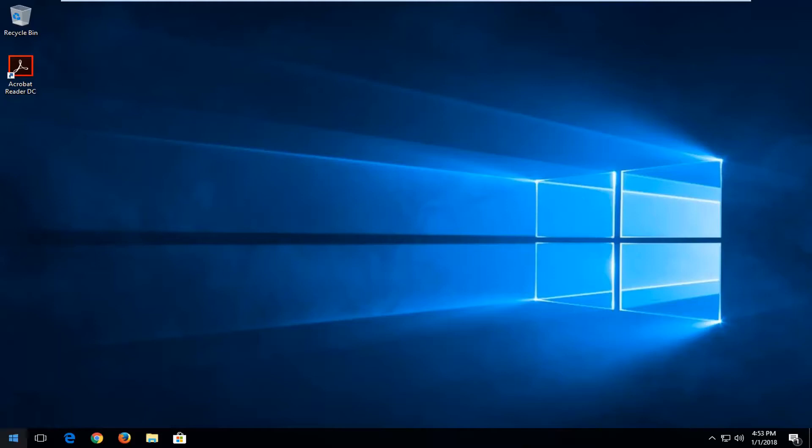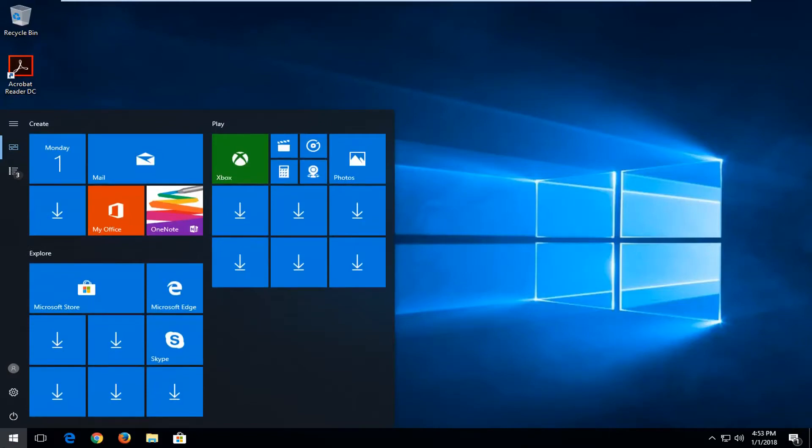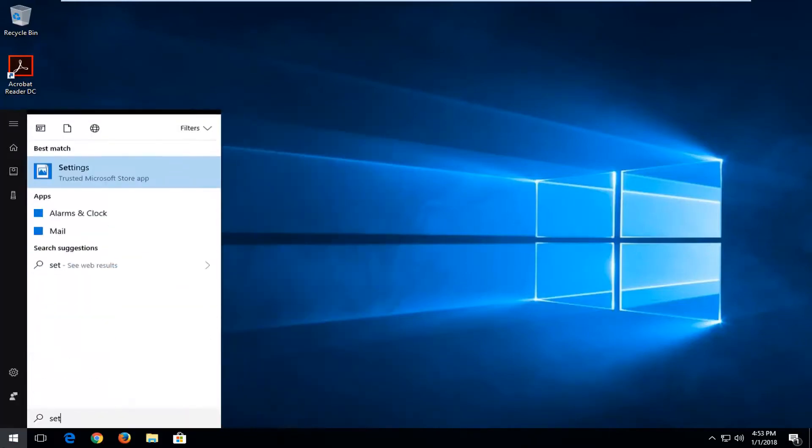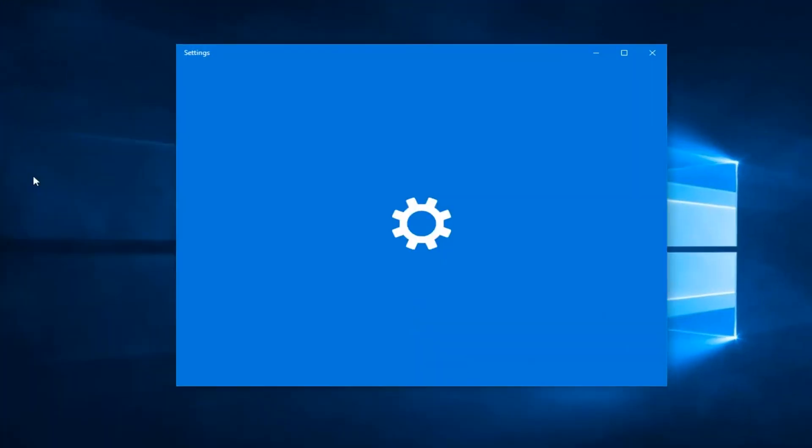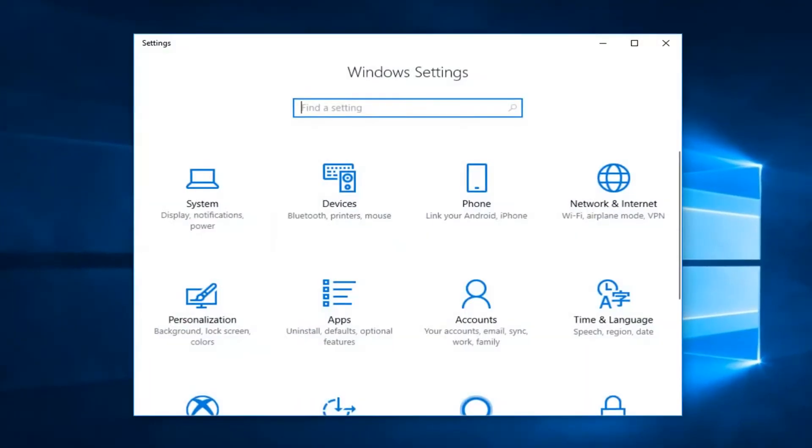We're going to start by opening up the start menu and you want to type in settings. The best match should say settings right above trusted Microsoft store app. You want to left click on that one time to open up the screen that looks like this.